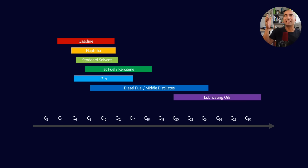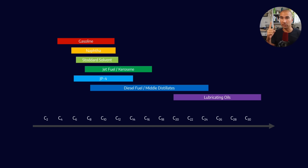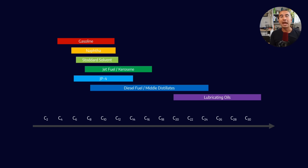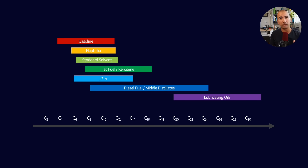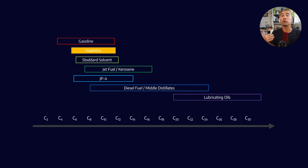If we look at how the C number increases — the C number being the number of carbons in the chain — methane is the first one, CH4, a single carbon, and that's a gas. As we go up the number, we slowly get heavier and heavier. Lubricating oils sit at the bottom of the chart, and naphtha and petroleum distillates — which make up the majority of WD-40 — sit at the lower end, anywhere between roughly C6 and C12 to C13. That range has quite a significant overlap with something called a Stoddard solvent, which is kind of where we get this idea of it being a solvent.